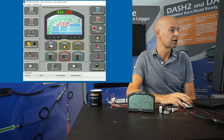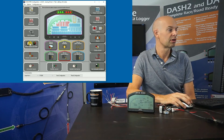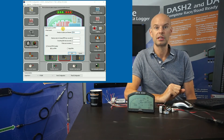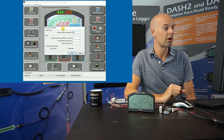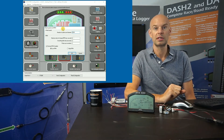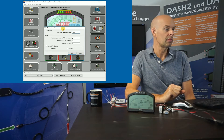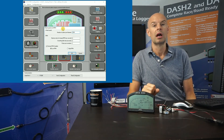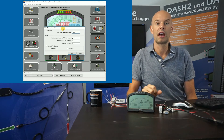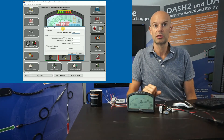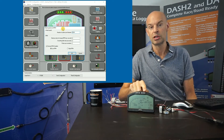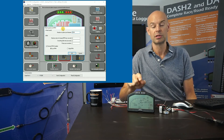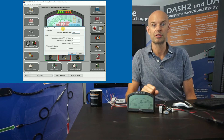The next one is wheel speed and RPM. We have the option to set up the number of pulses per wheel revolution and also the RPM. It is possible to get RPM from the ECU, but quite often it's nice to have a direct connection because we get faster updates. Because we're updating the shift lights with the RPM, it's really important to have very fast response.